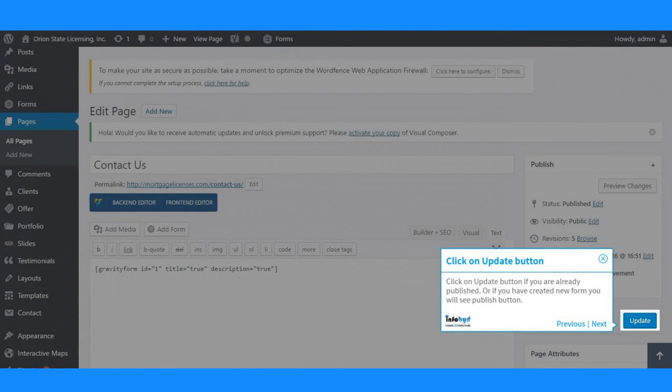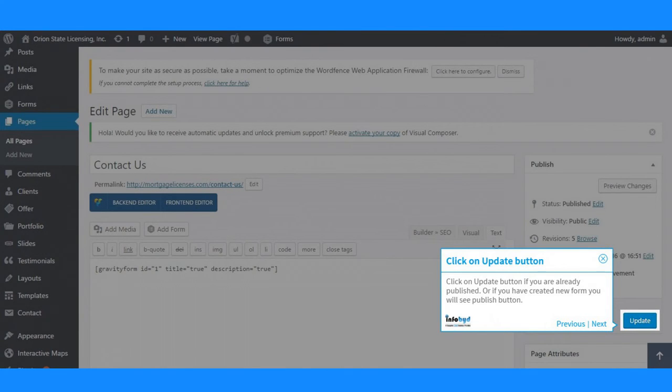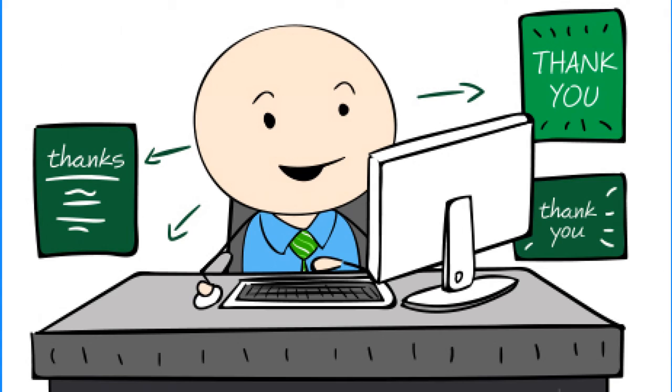Click on update button if you are already published, or if you have created a new form you will see the publish button. Thank you for watching this video.